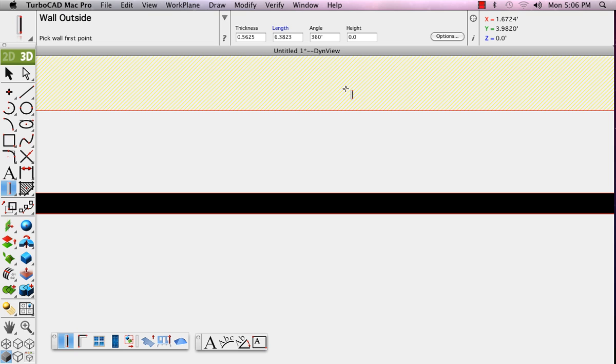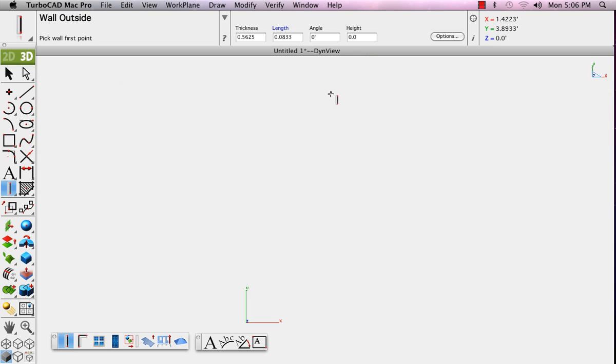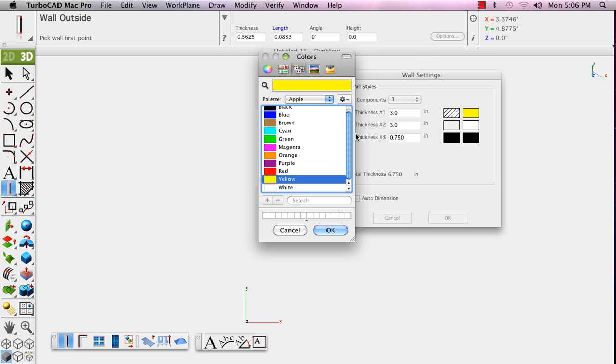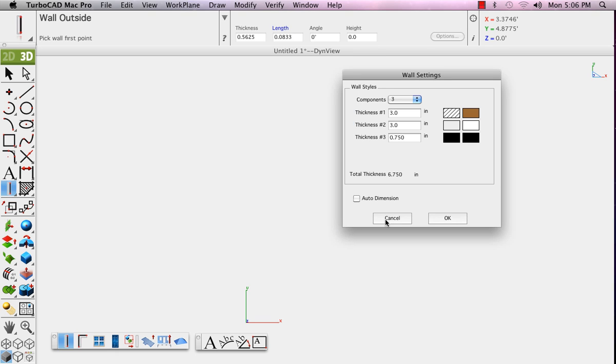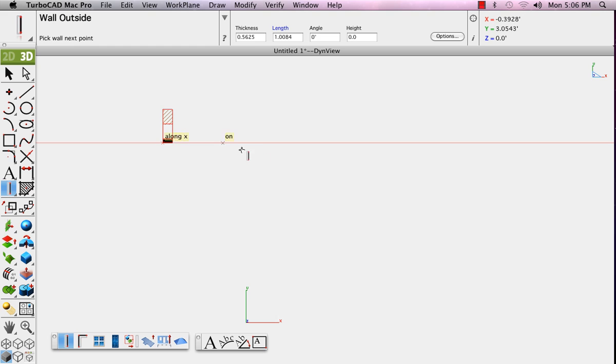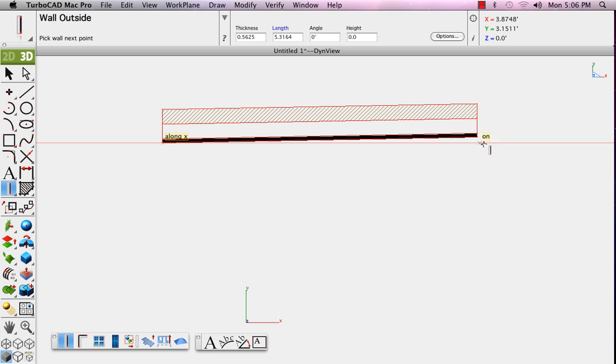We'll go back to the wall options, and you'll see that the hatch pattern is drawn with the color chosen. So we'll choose a dark brown. Now we'll draw another wall, and you'll see that the pattern is drawn with that brown color.